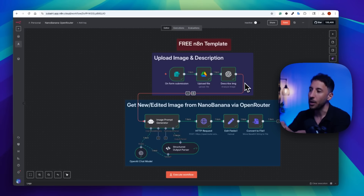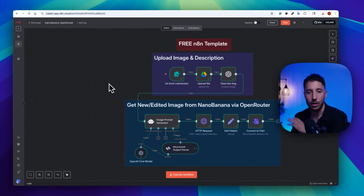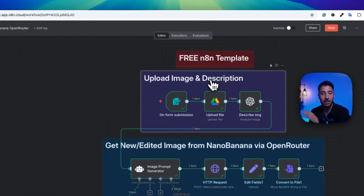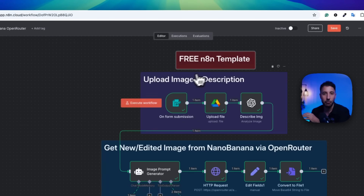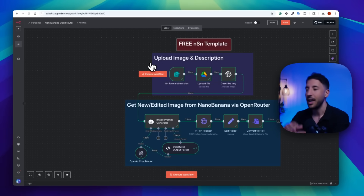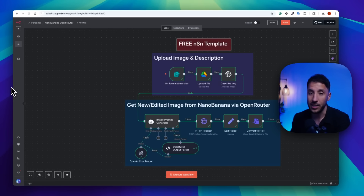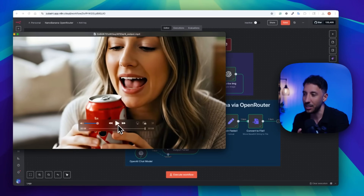In this video and workflow, you will see how we can use this no-code AI agent workflow to completely automate this process. I'm going to give you this template completely for free — all you have to do is download it, follow along, and build it yourself. As a bonus at the end of the video, I'm also going to show you how you can expand on this and generate actual video ads.